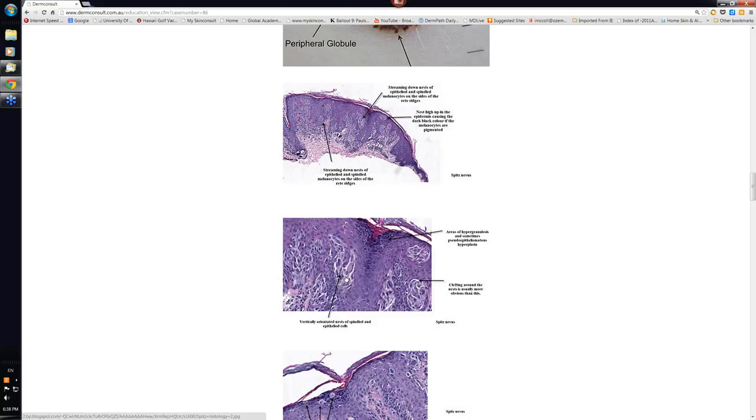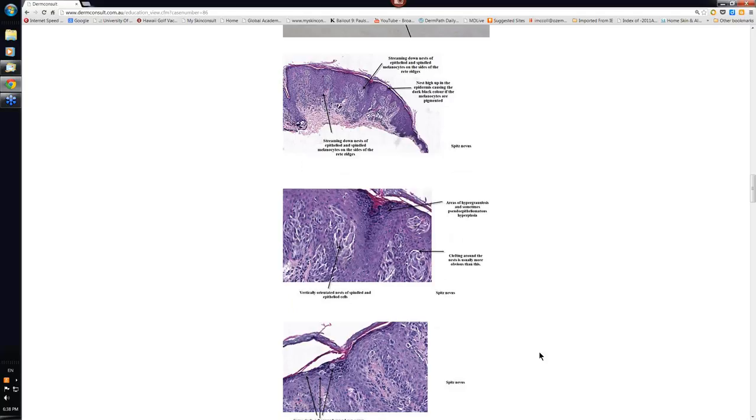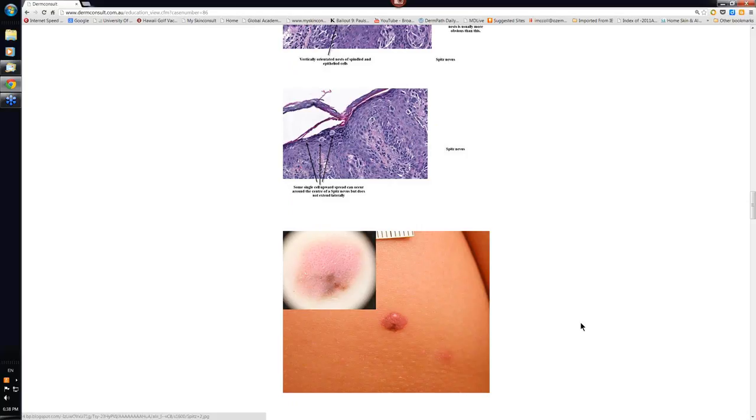And you tend to find cells in Spitz nevi are a combination of both epithelioid and spindle cells. Epithelioid means that they look like the epidermis here. And spindle, just being cigar shaped. And they rain down like this. They're often vertically orientated. People describe them as like hanging sheaths of bananas.